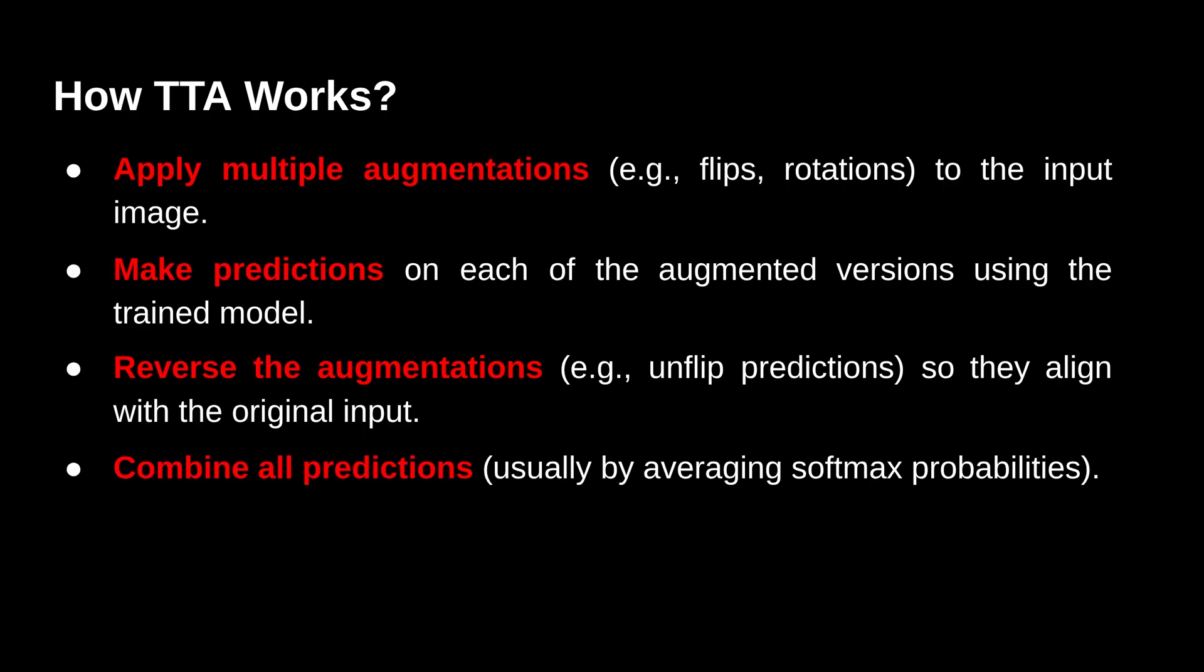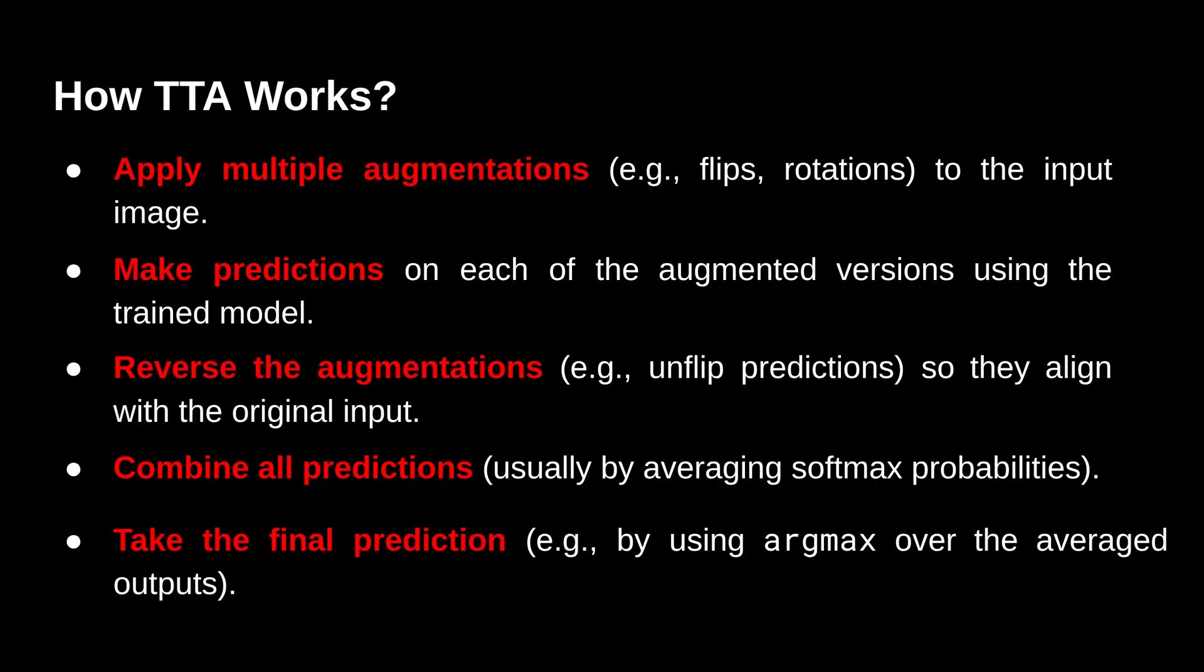Let's say we have an image, we apply a vertical flip on it, we pass it to the model and it makes a prediction. So this prediction would also be vertically flipped. We need to unflip it to align it with the original image and also with the ground truth. Next we combine all the predictions by averaging softmax probabilities. Then we take the final prediction by using argmax over the average output.